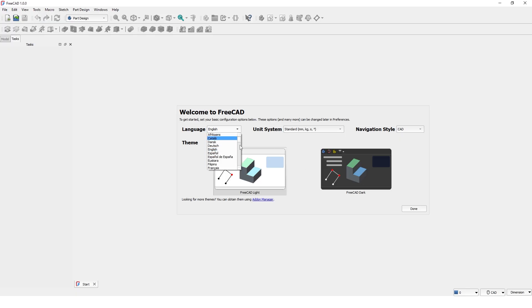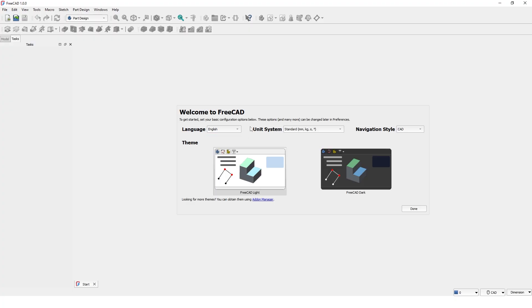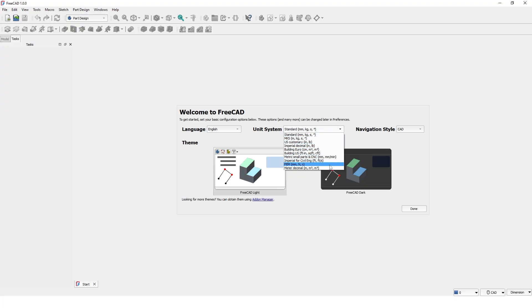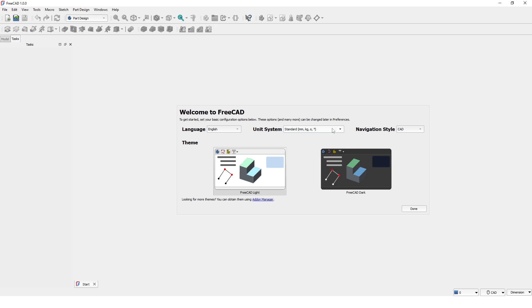Here you can pick the preferred language and the units that you would like to design in, and the navigation style, especially useful if you are already familiar with similar software.